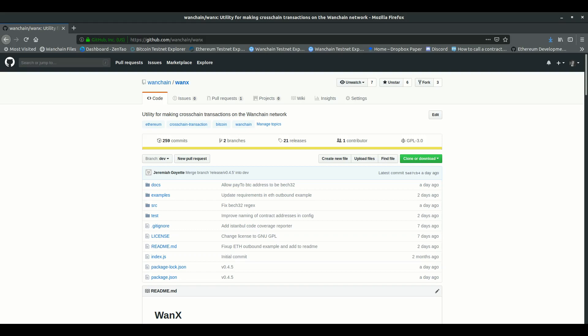Hi there, everyone. I'm going to talk a little about WANX, which is a new NPM package released by Wanchain that makes it easy to do cross-chain transactions programmatically, apart from the WAN wallet.